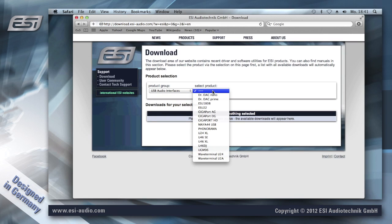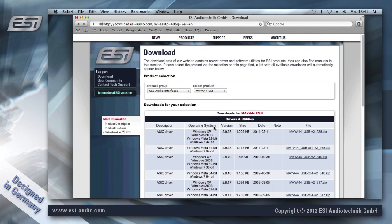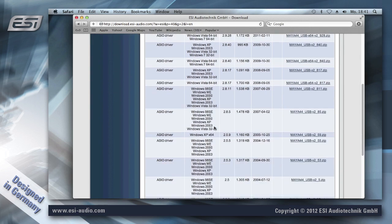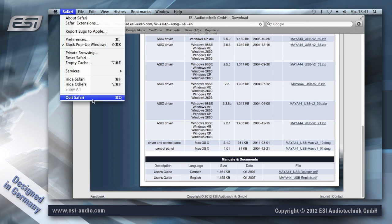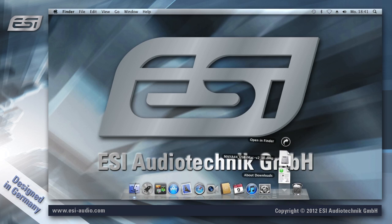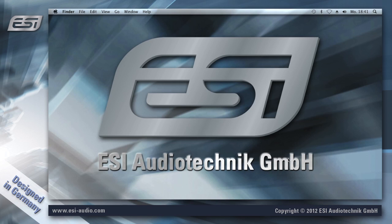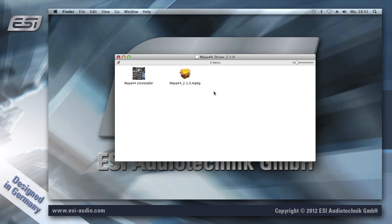Select USB audio interfaces and Maya 44 USB, and towards the end of the list you can find the OSX driver, which I'm going to download now. Once the download is completed you can quit your browser. Now let's open the package, which has two images: the uninstaller in case you want to remove the driver later, and the installer.